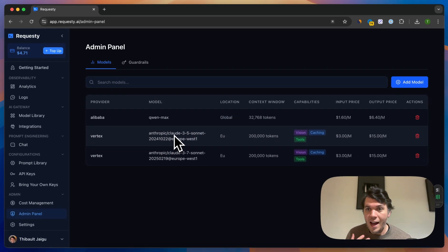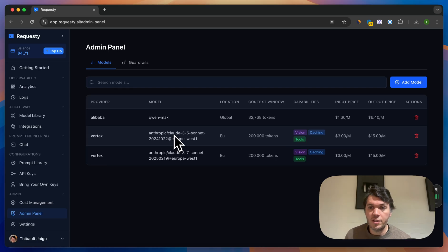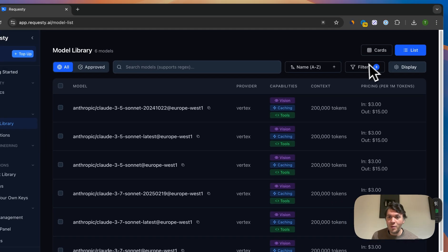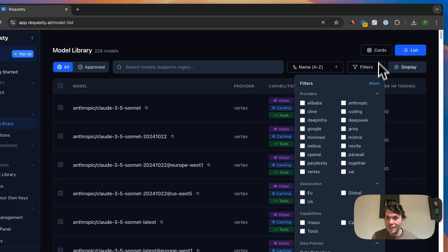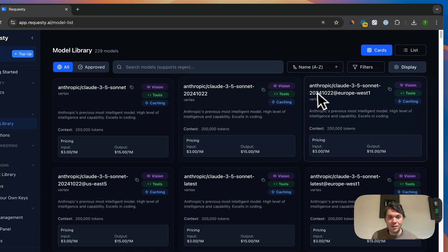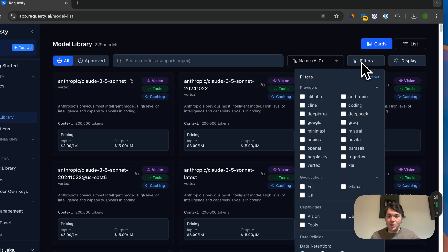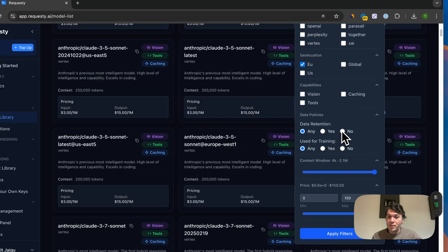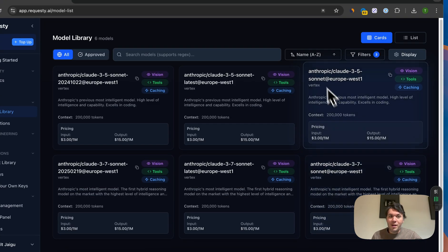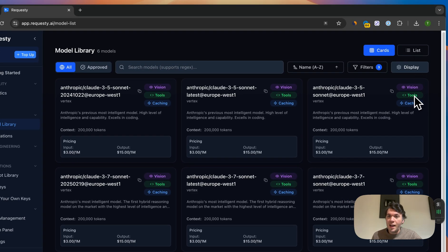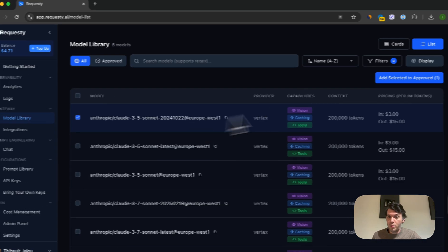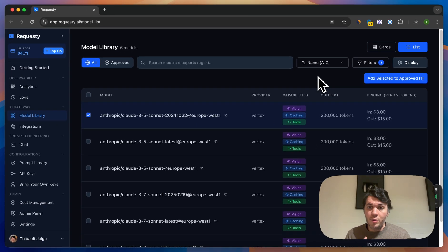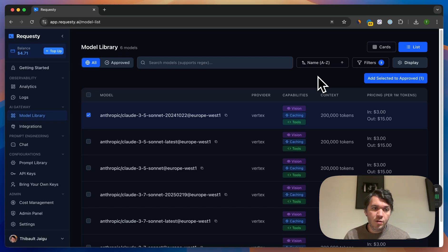Additionally, what you can do in the models is approve models. So as an admin, you can say, okay, we only approve these models for our organization. The easiest way to do that is in the model library. I'll reset all my filters. You can see all of the different models here. There's 229 models. Now if I click on filters, I can choose, for example, I only want EU as a location, and I want no data retention and no use of training. And I apply these filters. I only have six models left, and what I can do now is go to list and I can approve these models and add them to my approved list of models so that anyone in my organization can only use these models when using a Requestee API key.